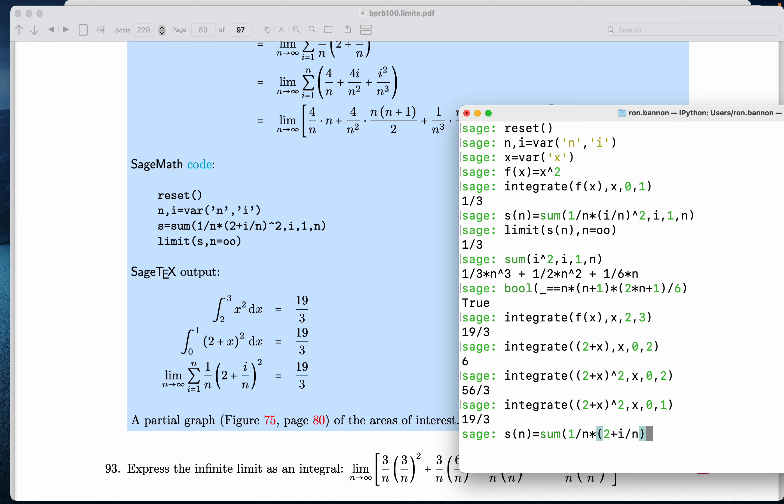That's going to be squared. And the counter's i. And we're starting at 1. And we're stopping at n.